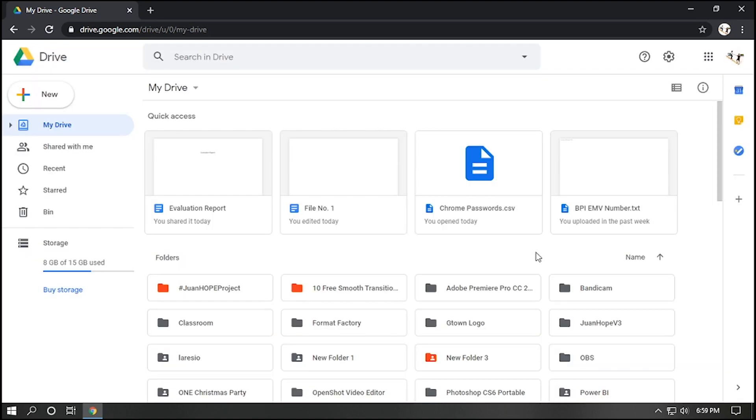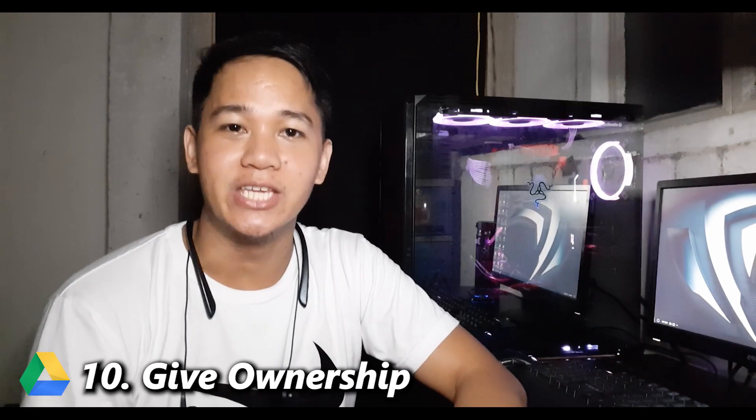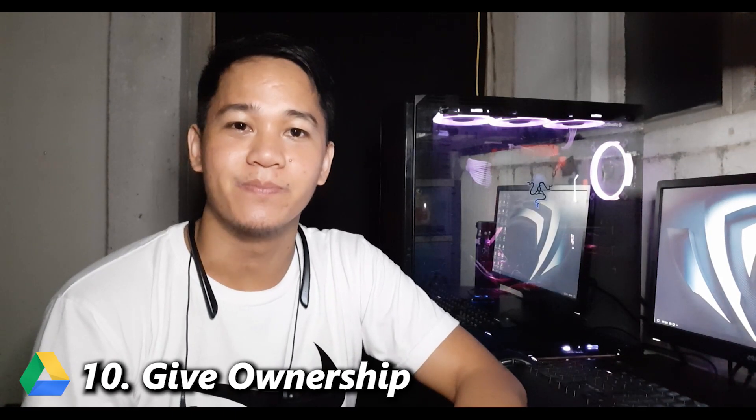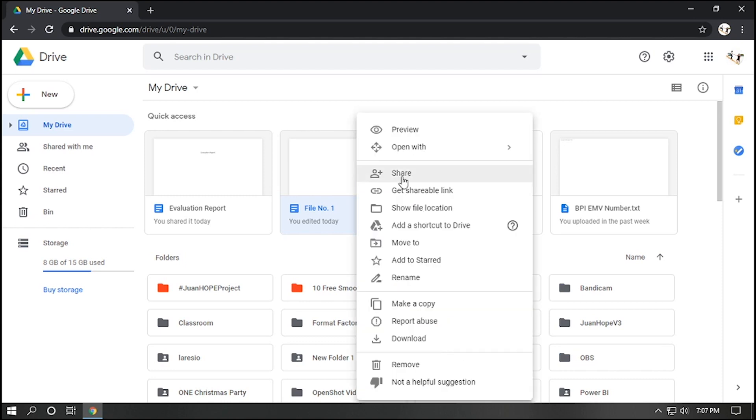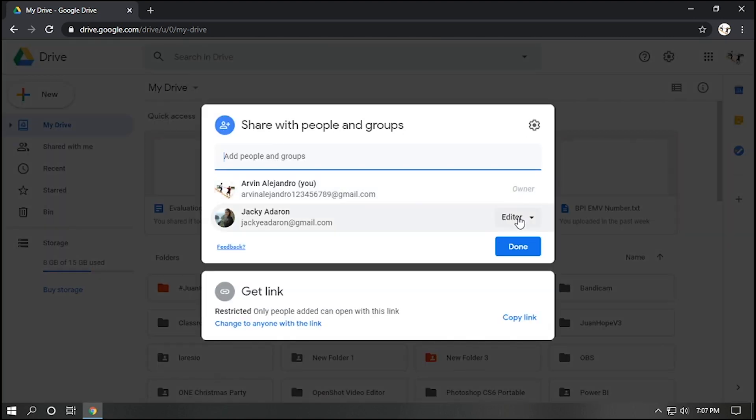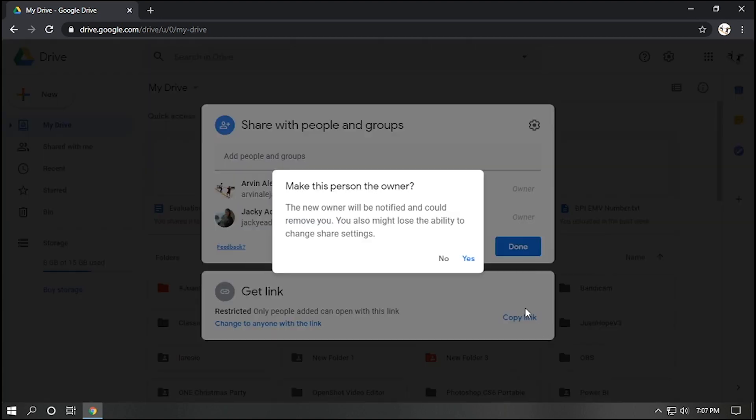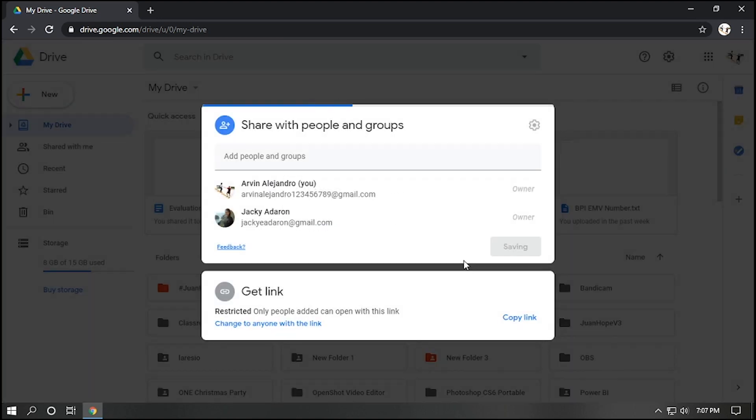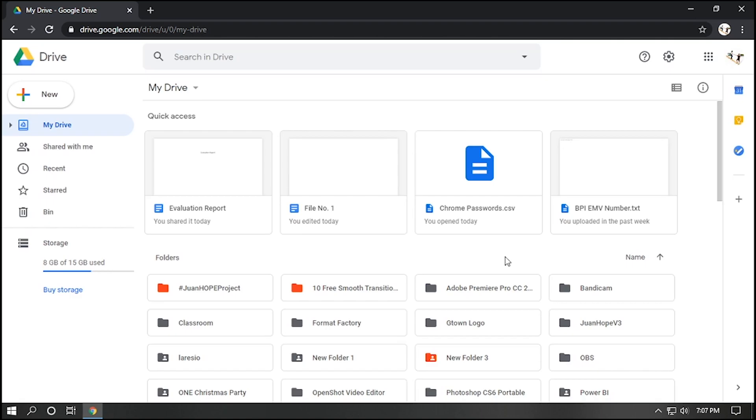And there you have it. Number ten, give ownership. Let's say this file is already shared to another person. To be able to change its ownership, just right click the file, share, click editor, then select make owner, click yes, and done. Ownership of file is already transferred to another person.